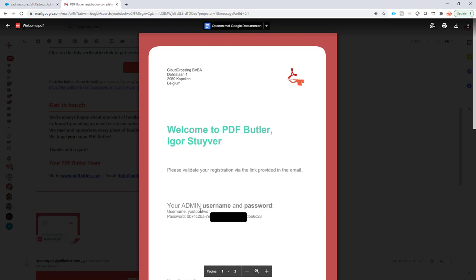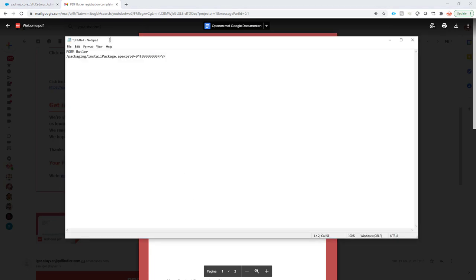This information is what you need, and then you can request the installation link for FormButler via support.pdfbutler.com.